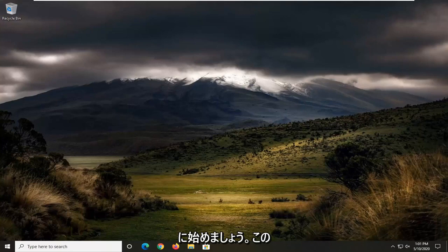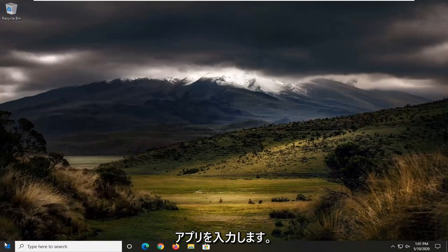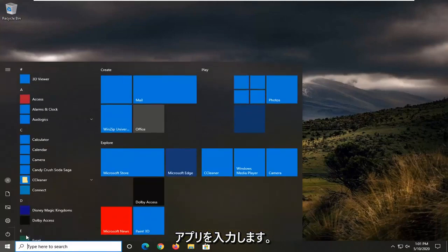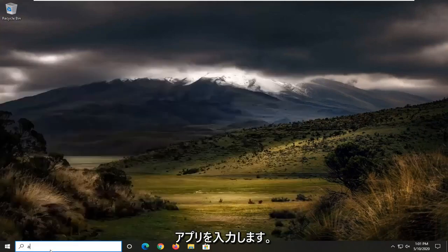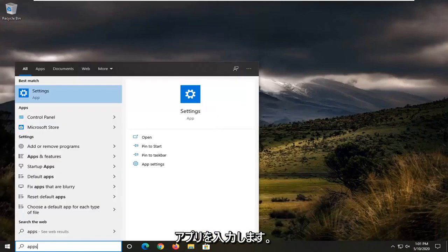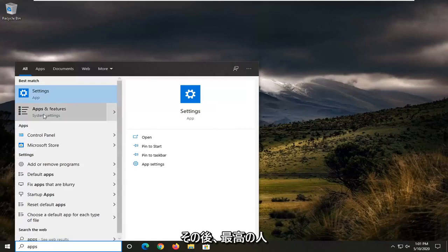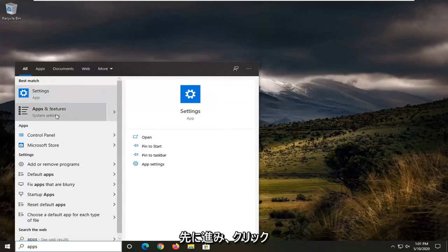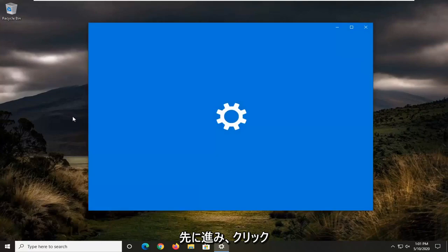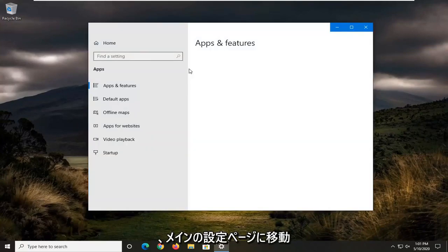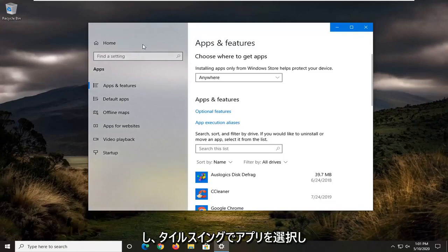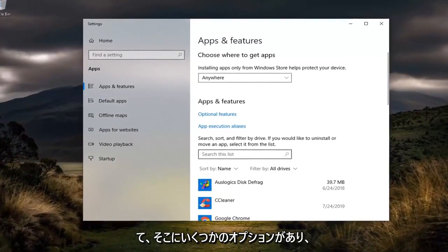We're going to start this tutorial off by opening up the Start menu. You want to type in Apps, and one of the best matches should come back with Apps and Features. Go ahead and left-click on that. You can also get to that by going through the main Settings page and then selecting Apps on the tile screen.